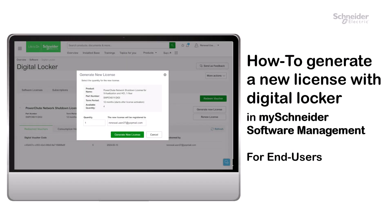Welcome back to MySchneider Software Management. This demo showcases how to generate new software licenses with a digital voucher stored in the digital locker.